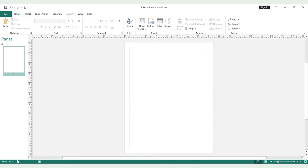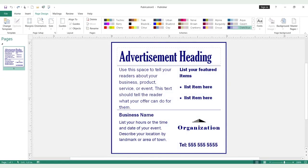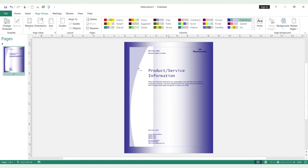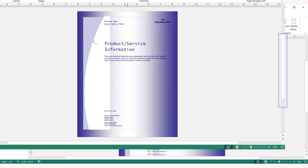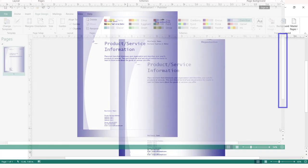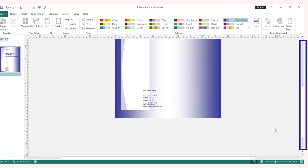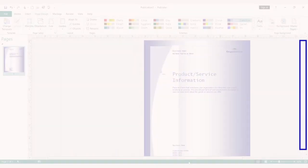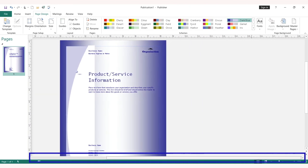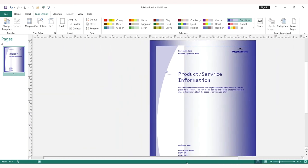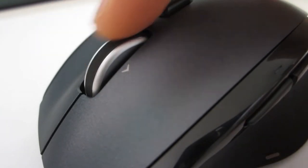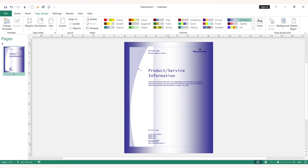The next element is the publication page area. The current publication will appear in this area. This is where the content of the publication page is created. Most of the work in publisher is done here. Scroll bars appear at the right and bottom side of your publication page. You use the vertical scroll bar to scroll the current page up and down, and the horizontal scroll bar to scroll left to right. If your mouse has a scroll wheel, you can also use it to move up and down.